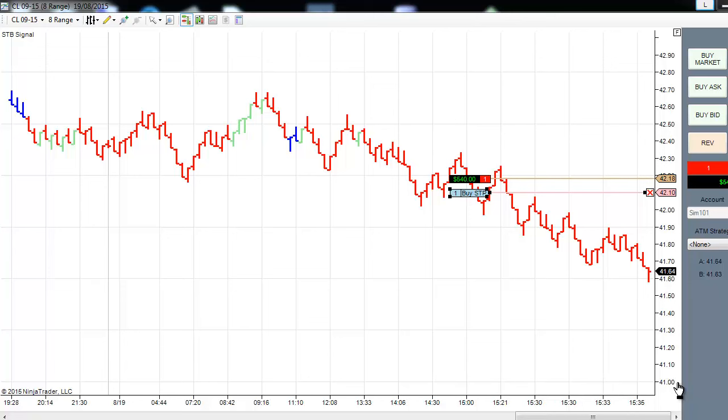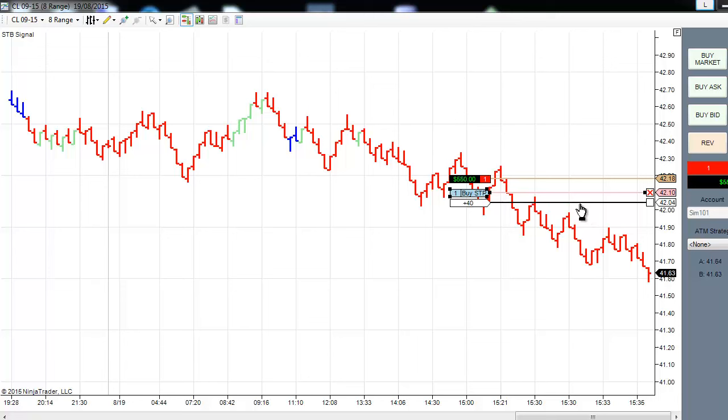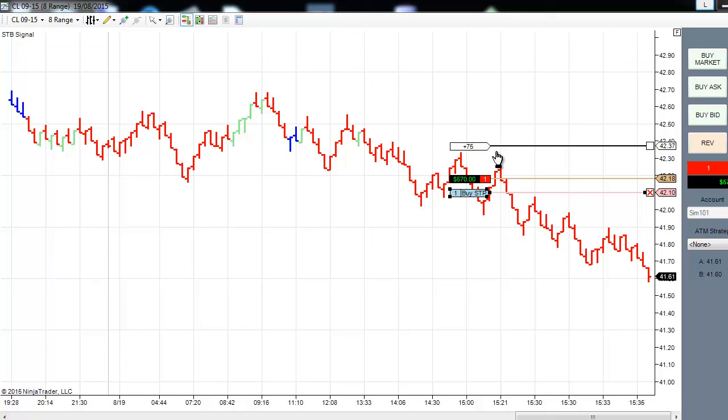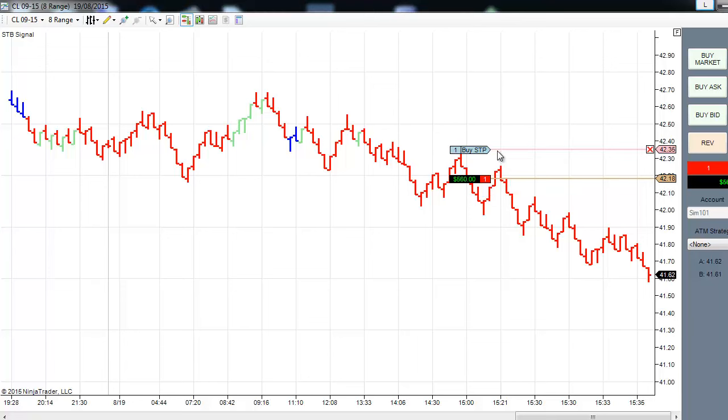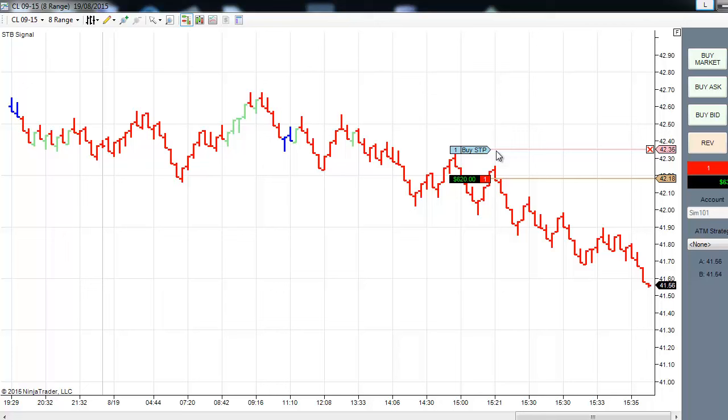Another few minutes have passed and the trade is now up $540. Our original risk was from the entry at $42.10 to the stop at $42.36, so our risk was about 18 points. Even having a reward to risk of 2 to 1, that gives us 36 points, which gives us a target of $41.82. We're risking $360 for a $300 target.